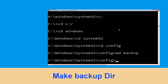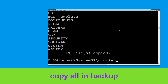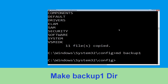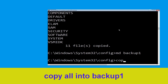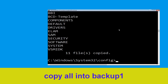Now execute this command: type mkdir backup and hit Enter. Now execute this command: type copy *.* backup and hit Enter. Now execute this command: type mkdir backup1 and hit Enter.